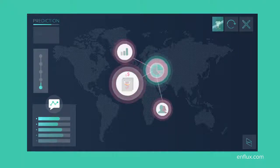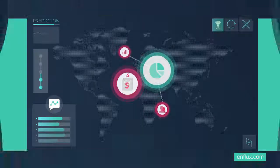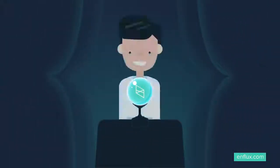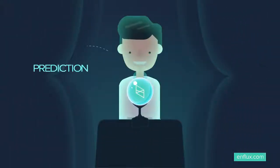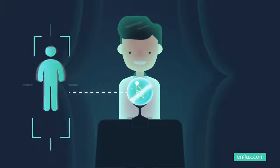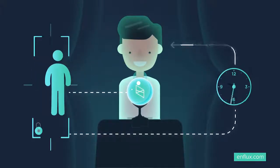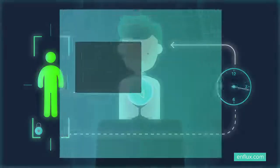But Enflux does much more than that. It also predicts the future. It can help Thomas spot trends months ahead of the competition and decide which trends to ignore and which to capitalize on.